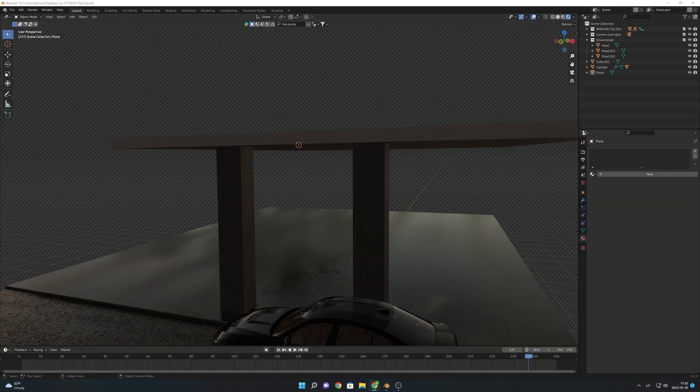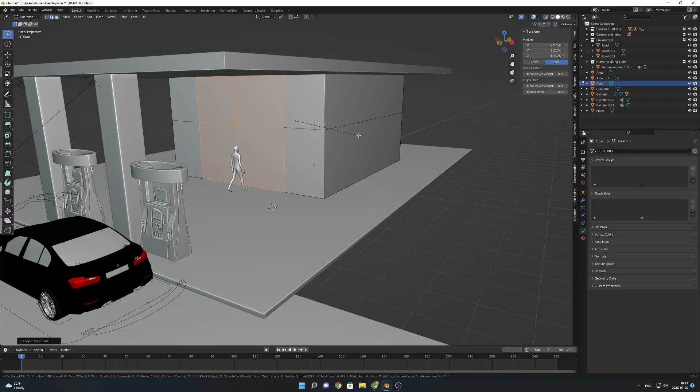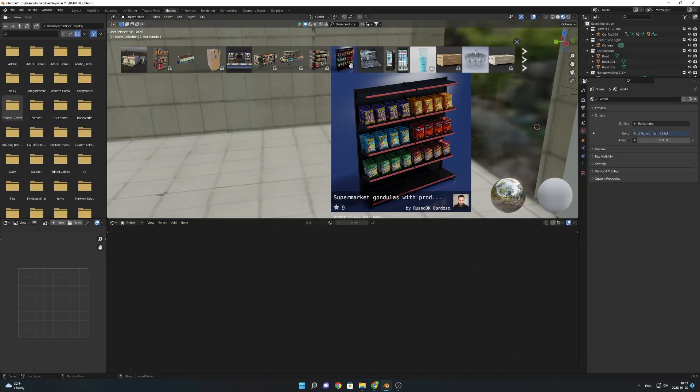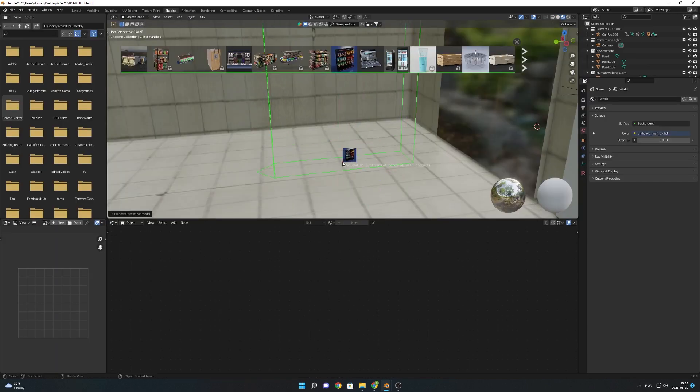After the things near the camera were done it was time to move on to the gas station. I really didn't bother too much on this model. I just used basic texturing and modeling techniques to make it.